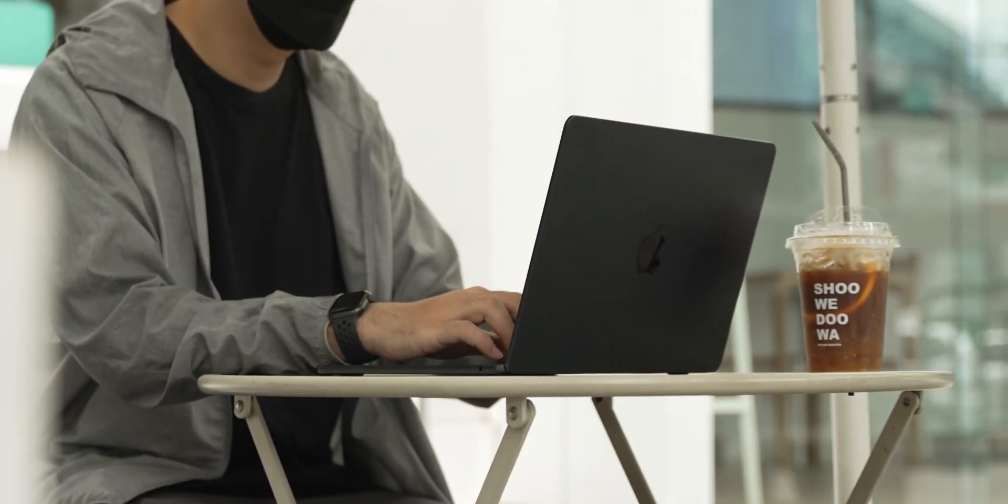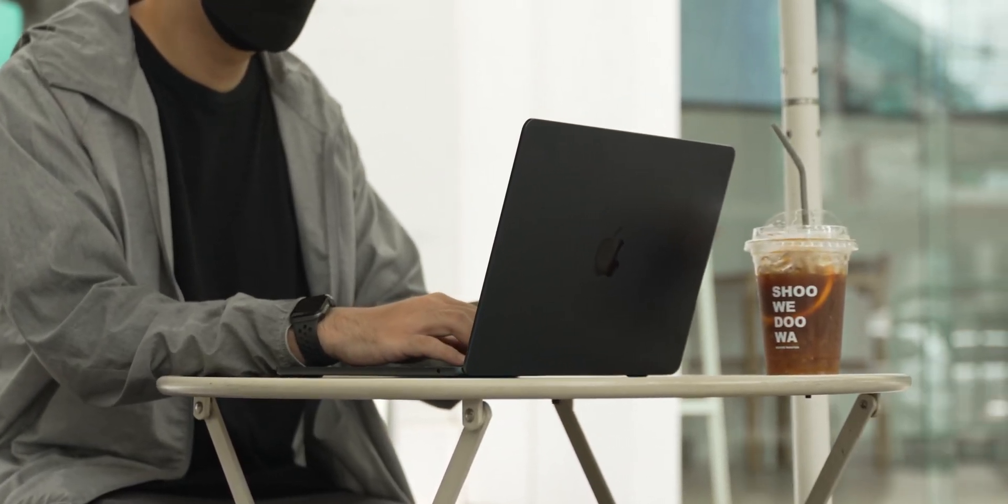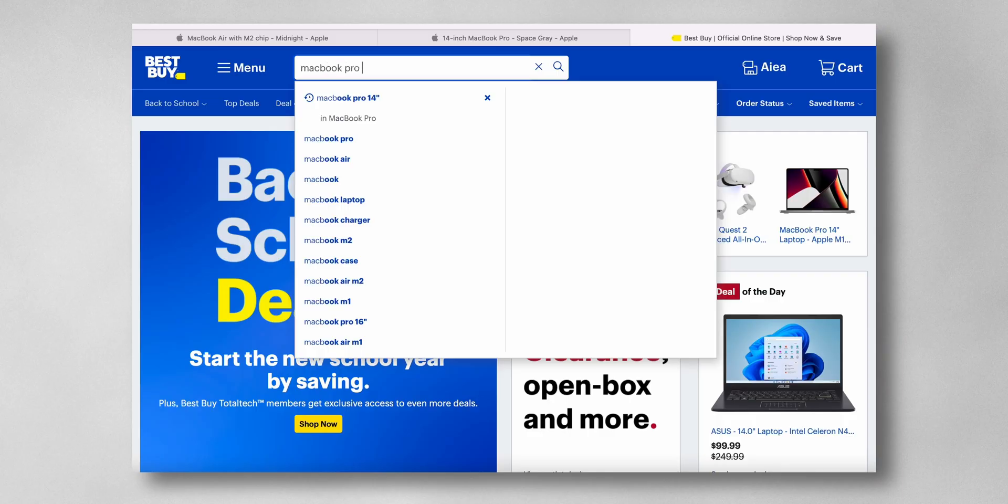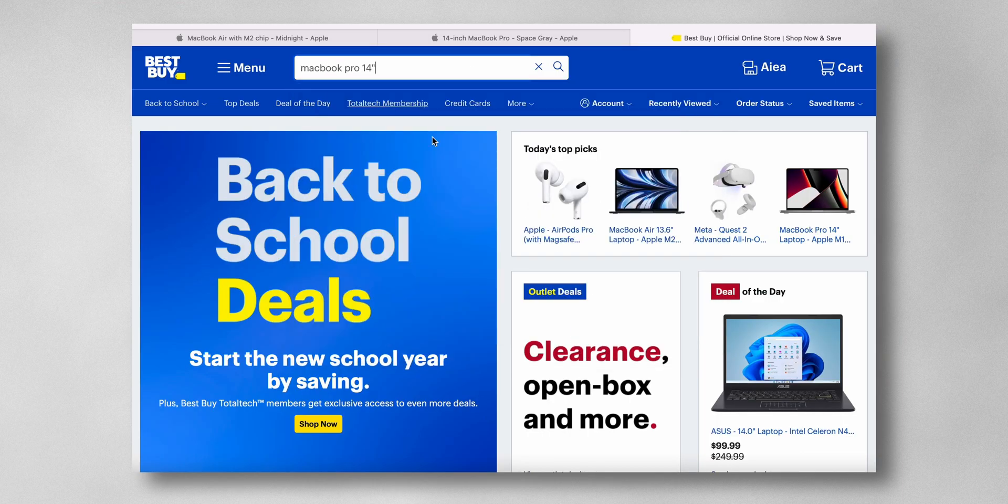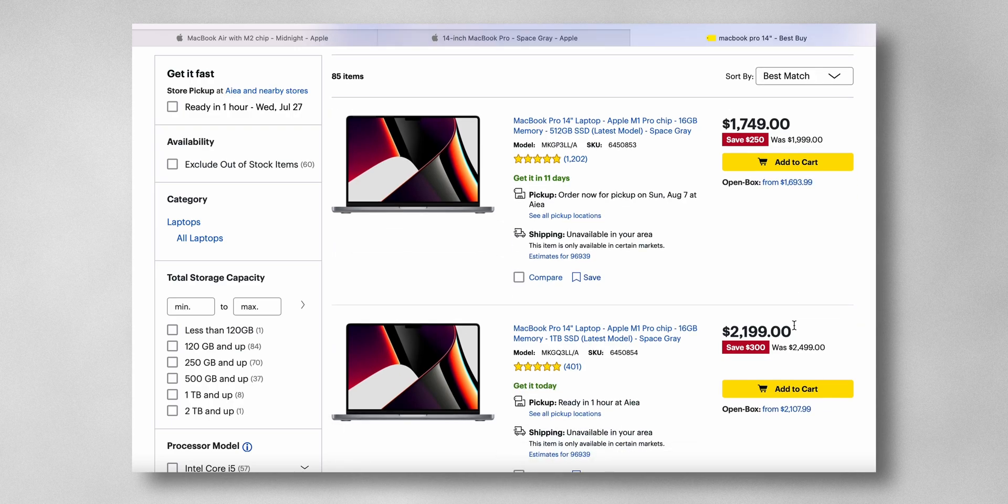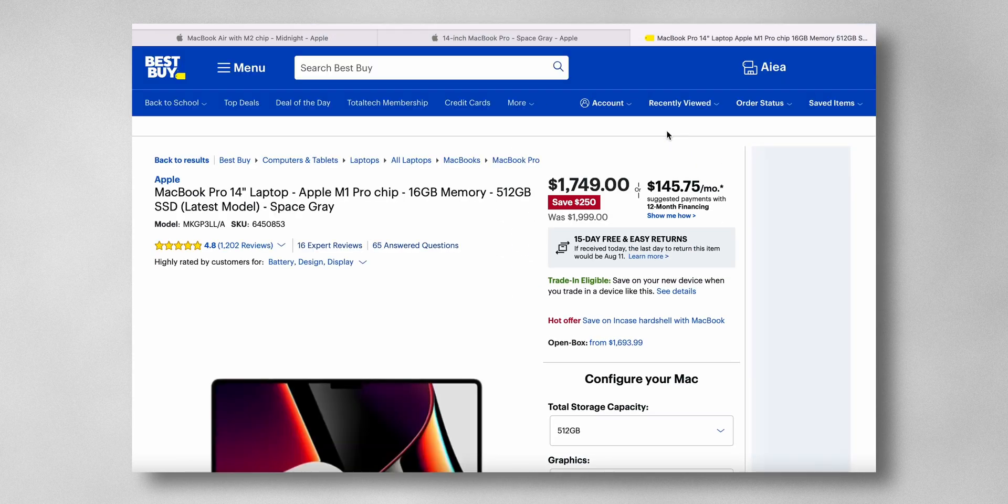And by the way, if you want to go with the 16 gigabytes of RAM and 512 gigs SSD storage on the M2, maybe take a look at the 14-inch MacBook Pro on Best Buy instead. It's only 50 to 100 bucks more depending on the sales they have.